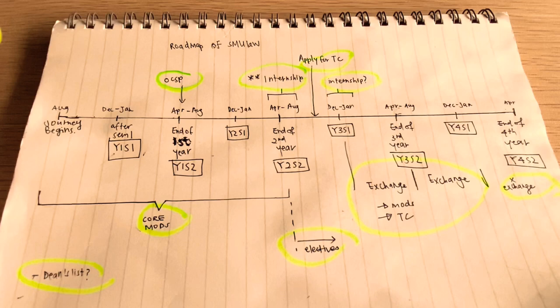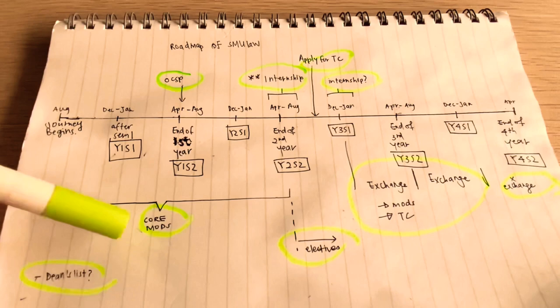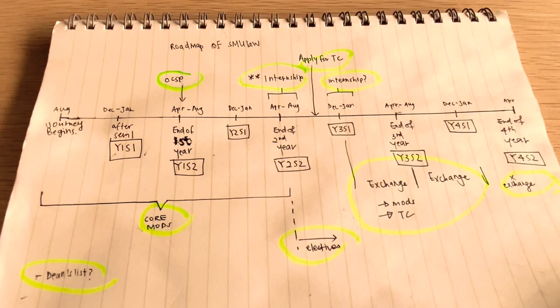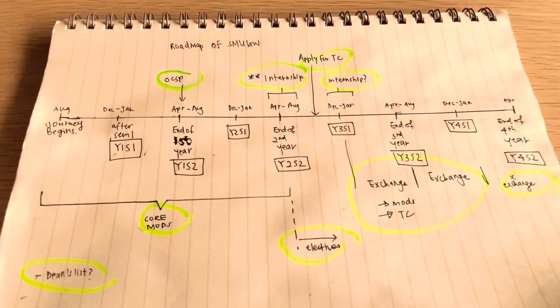So for the first two years, from year one SAM1 all the way to year two SAM2, you are doing mainly core law modules, which means that these are modules that everyone has to take. These modules are not optional. Examples of such modules include contract law, tort law, company law. Basically, they are so fundamental that every lawyer has to know all these laws. And so you are forced to take these modules from year one to year two.